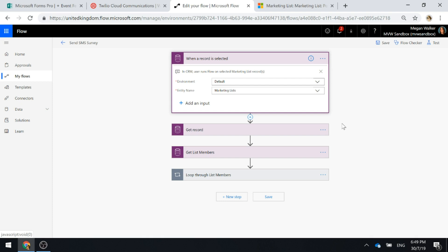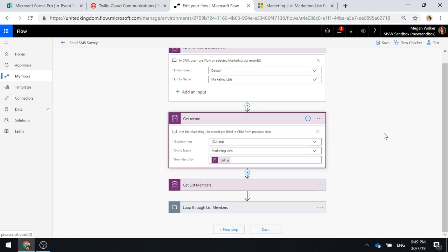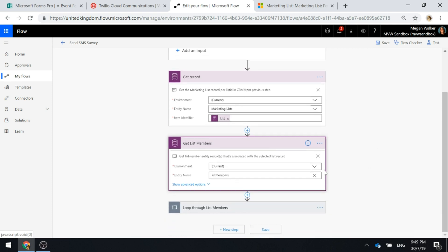In CRM, the user is going to run that Flow on a specific marketing list when that record is selected. What we're then going to do is get all of the records that are in the marketing list. We're going to get the actual list that's linked to it. From there we have list members and the list members are either going to be your leads or your contacts.